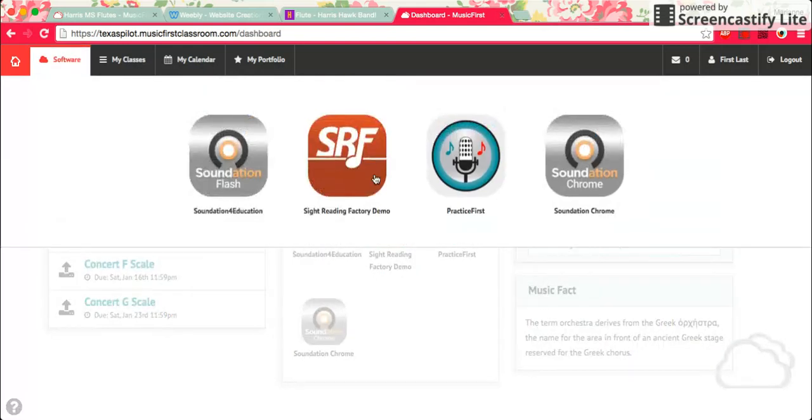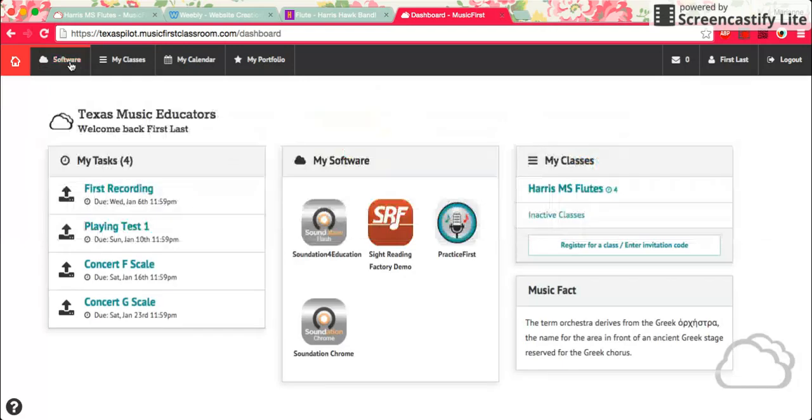If you click on software, it's a different version of what you see in this box down here. You can practice with any of these pieces of software and we'll show you how to use those.